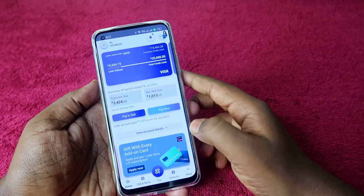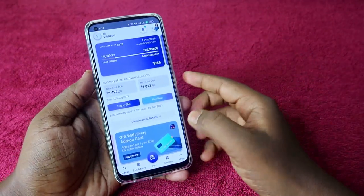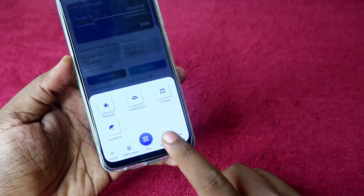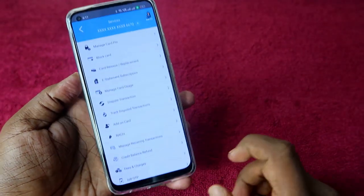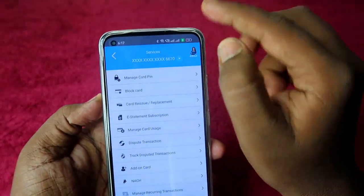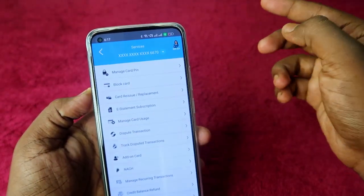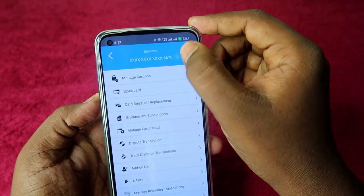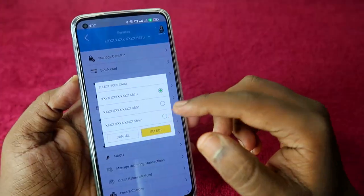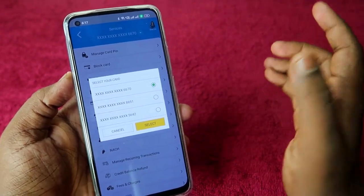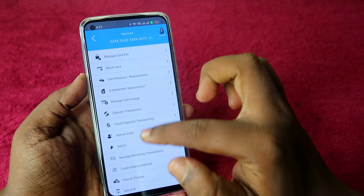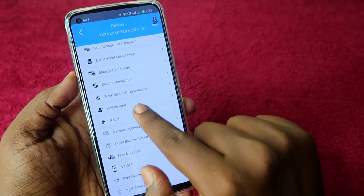Once you go to the SBI Card application, at the bottom you can see the option 'Services' — just click on that. At the top you can see a dropdown menu if you are having one or more cards, so just click on it and select for which card you want to apply for the add-on card.